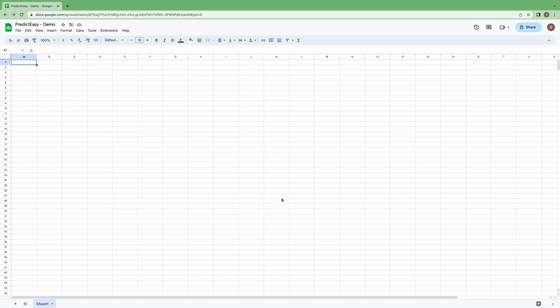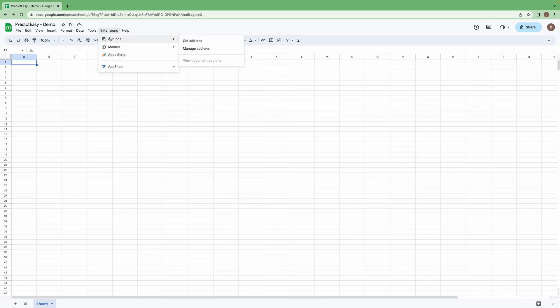Now, I have opened a fresh Google Sheet page. Click extensions, click on add-on, get add-ons.